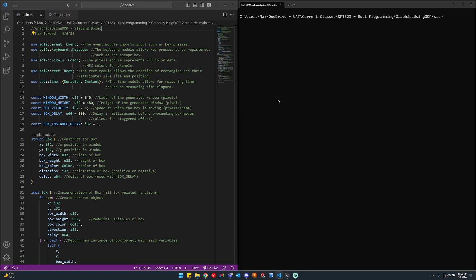Hello everyone, my name is Max Edward and today I'll be showing you my graphics using object-oriented programming sliding boxes program, which I made for the Rust programming class at the University of Advancing Technologies. Before we get into running the program, we'll go over the code first. As always, the code in its entirety will be in the description — a link to my GitHub repository.